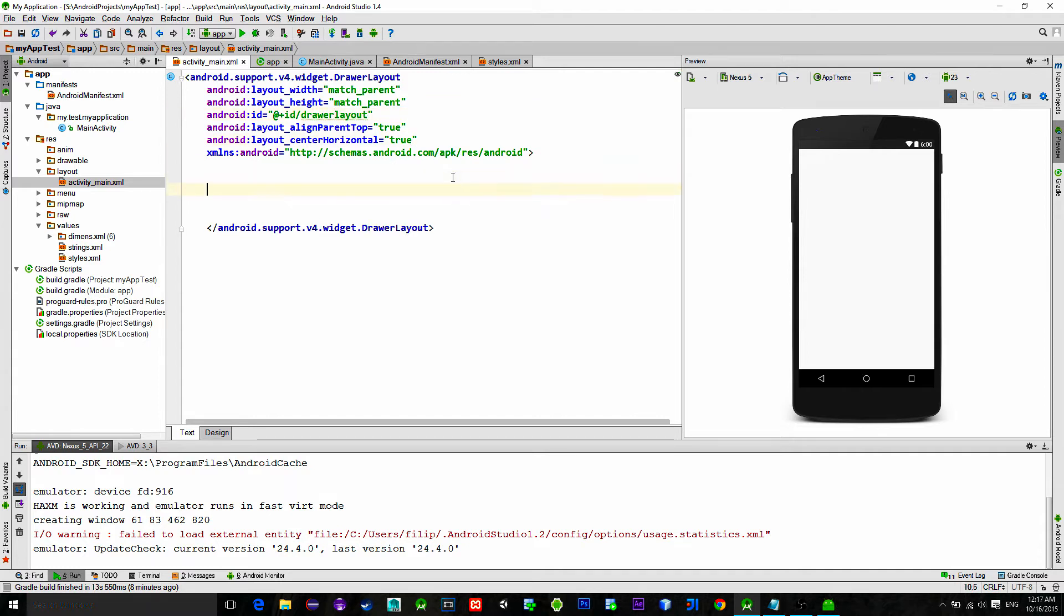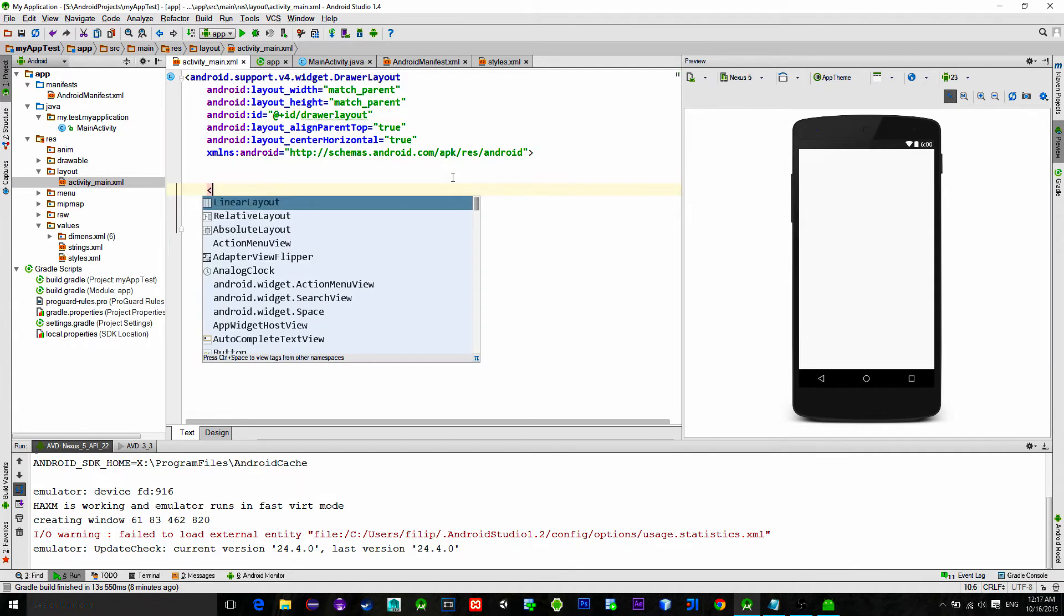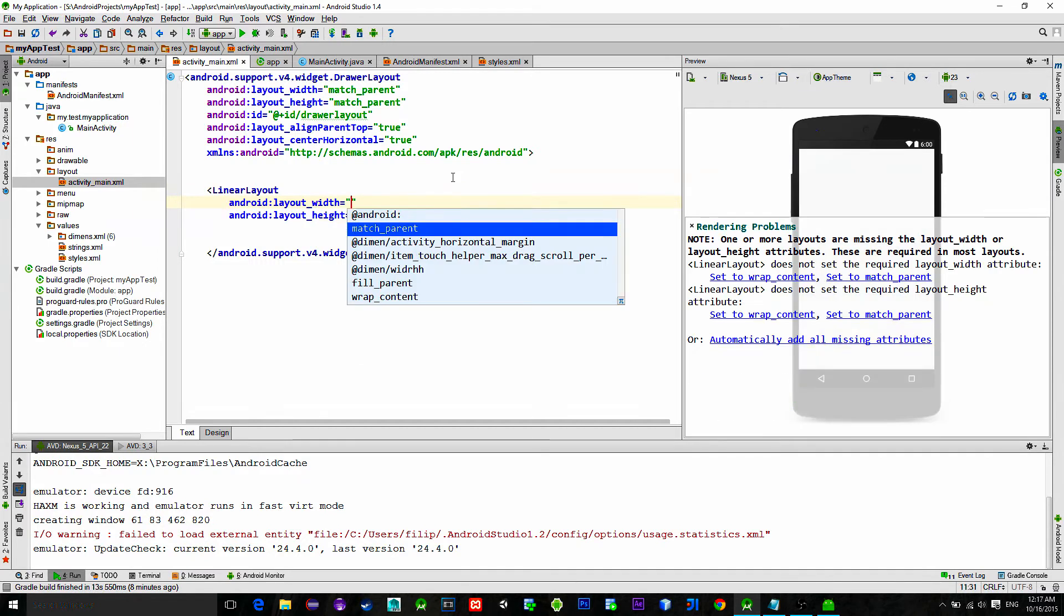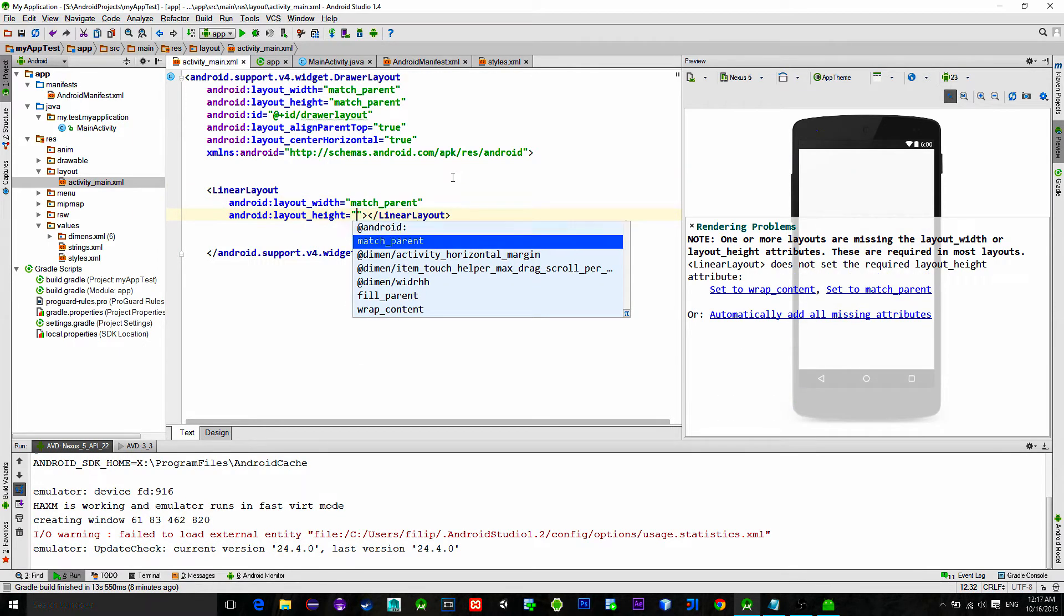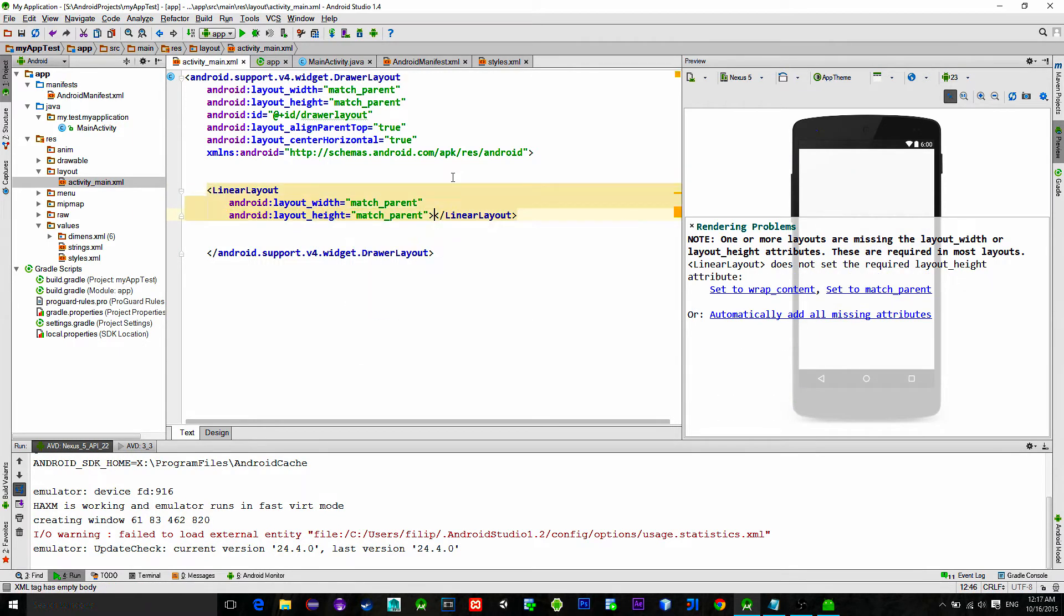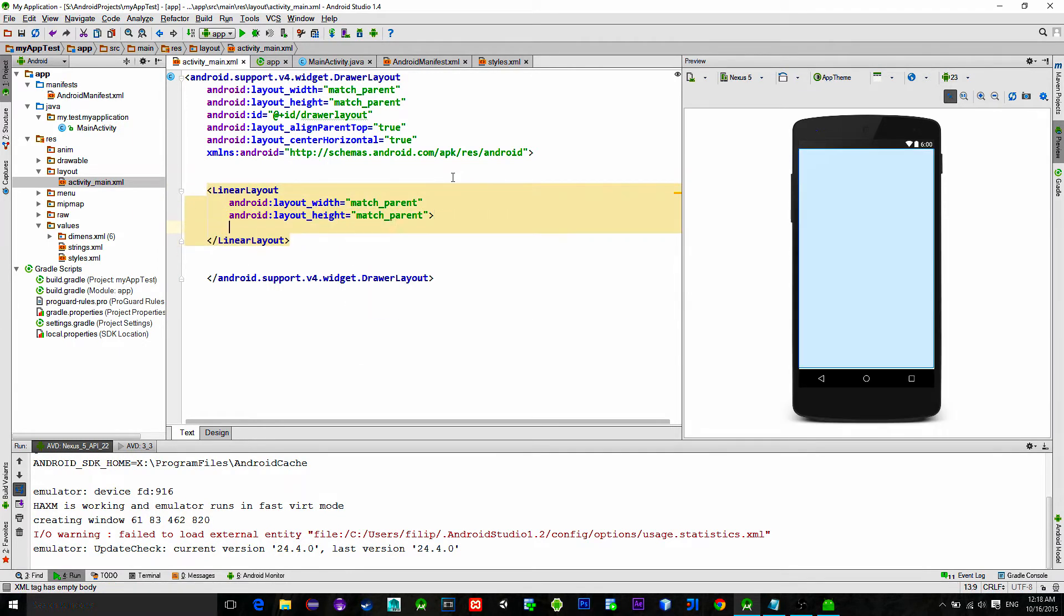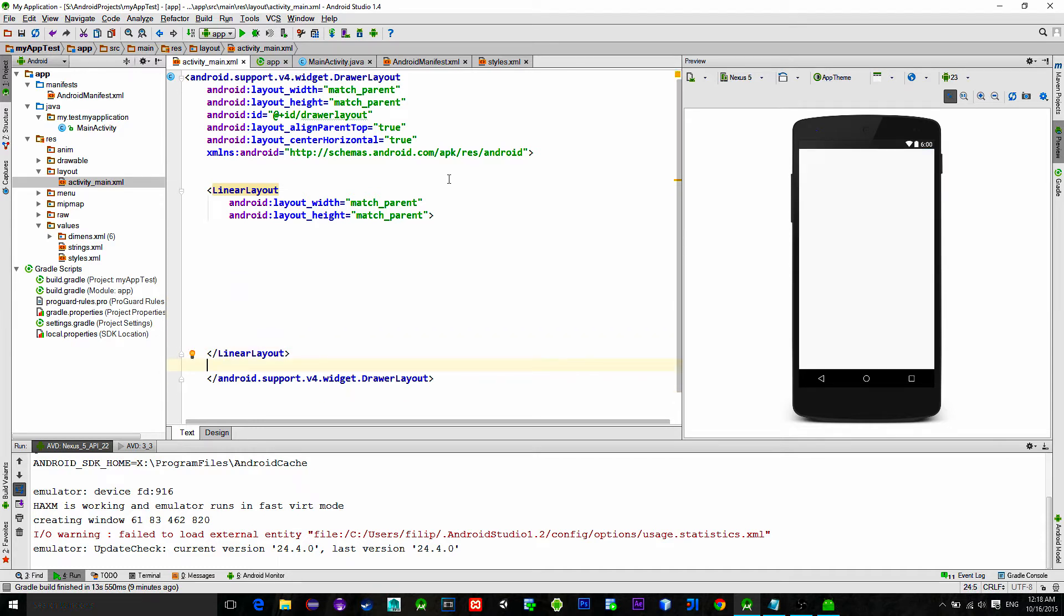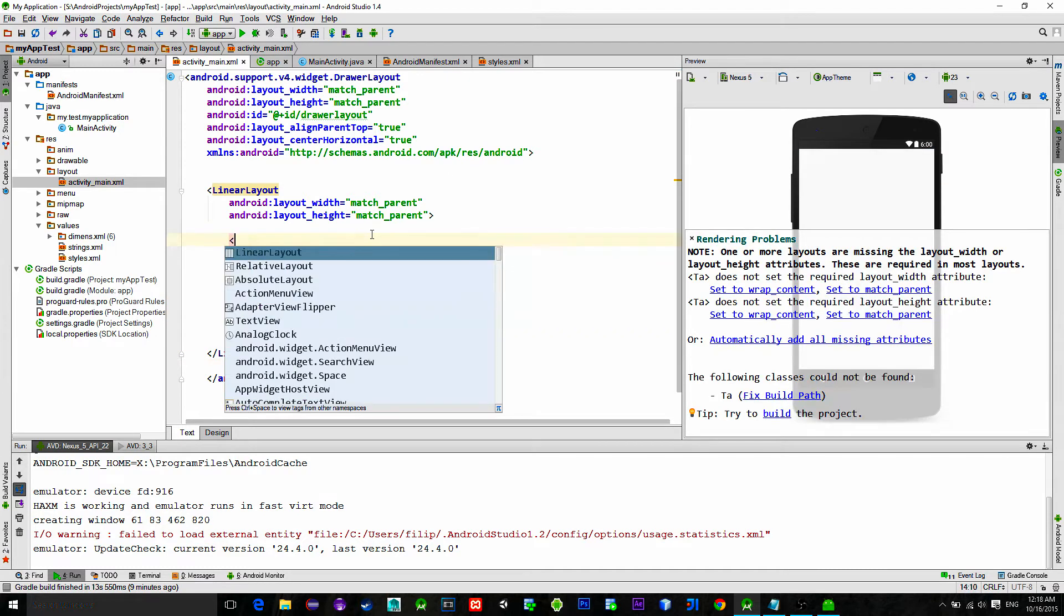Then implement basic linear layout with width and height also set to match parent. Inside this linear layout, what we first need is toolbar.